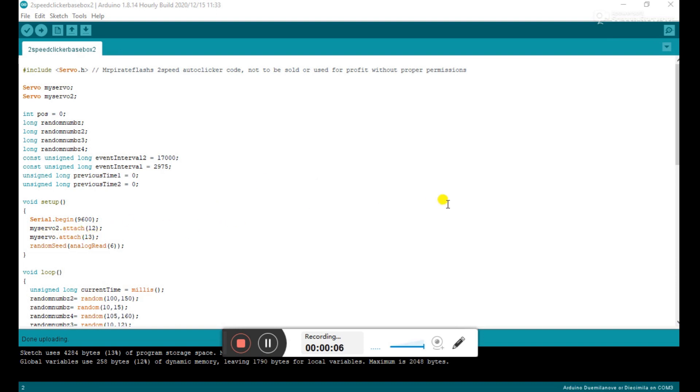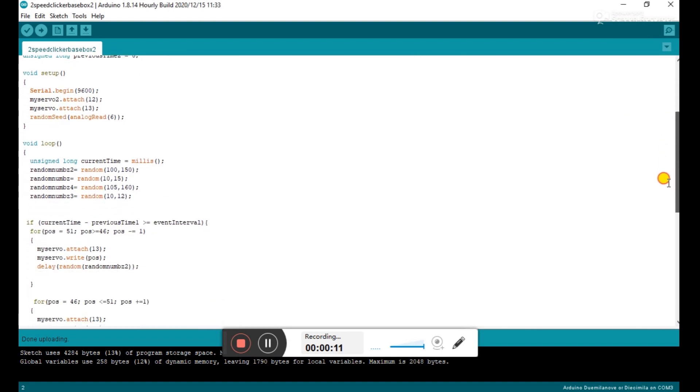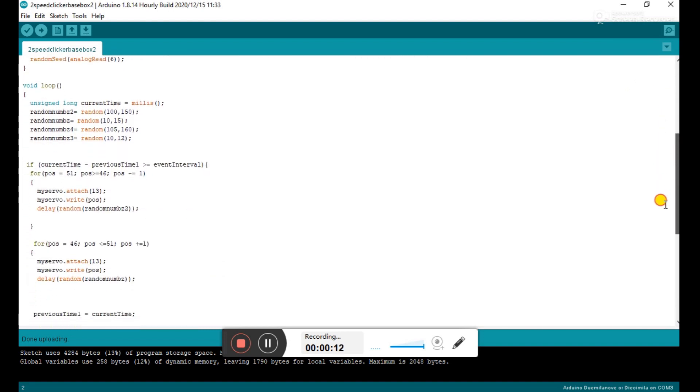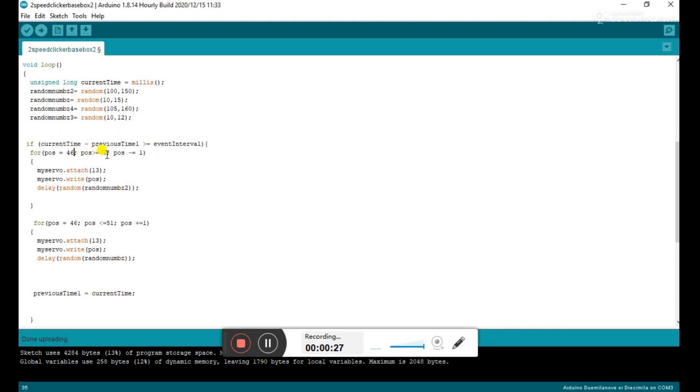So what we're going to do here is we're going to go ahead and scroll down to where you can see where it says my servo attach, and it says 13. So that's going to be the command that works on pin 13 for the servo. And so right now, you can see it's moving from position 51 to 46, and then it moves from 46 to 51. And so we're going to go ahead and just change that from the initial position of 46 to position of 39. And so that's just going to move the servo arm over a little bit further, and it's going to allow it to make contact with the mouse button in order to make it click.